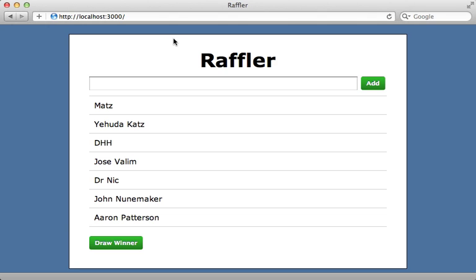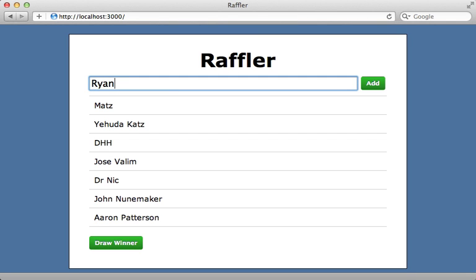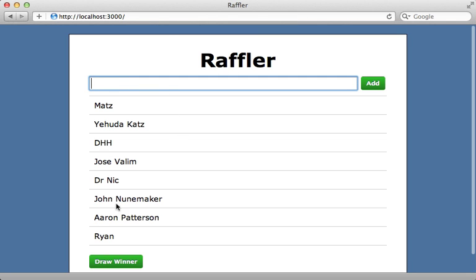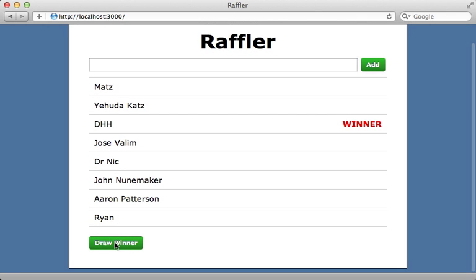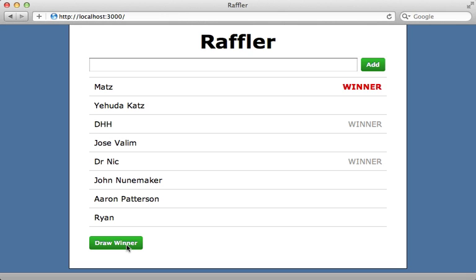Here's the Backbone application we'll be building throughout this two-part series. It's called Raffler. The way it works is you just add names to the raffle, and then you can click 'draw a winner', and it will select a random winner out of all the names. You can do this as many times as you want to select multiple winners. It's a pretty simple application, but it will serve as a nice introduction into the concepts of Backbone.